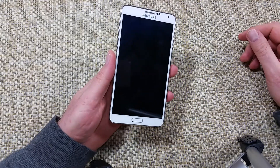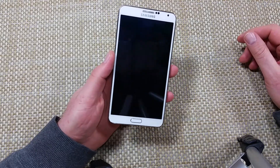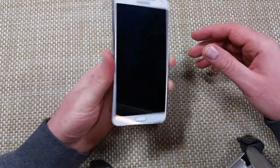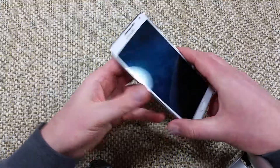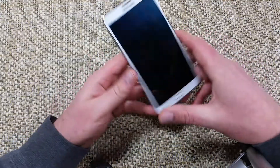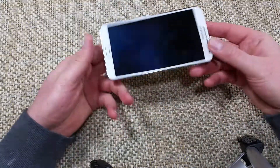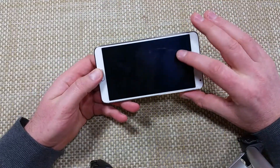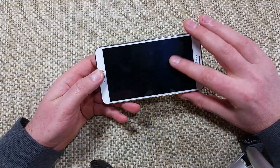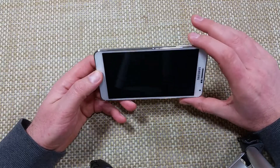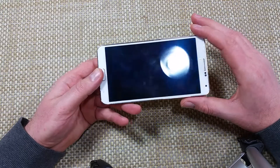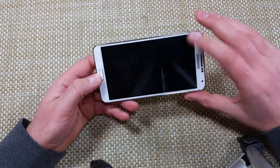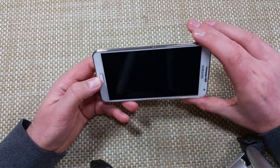Hey everybody, this is a quick informational video. I got a Samsung Galaxy Note 3 and I'm going to show you how to do an alternate factory data reset. Basically, if your phone crashed or you can't get into the menu to do a hard reset, this is what you gotta do.